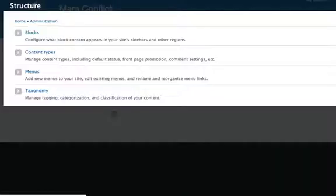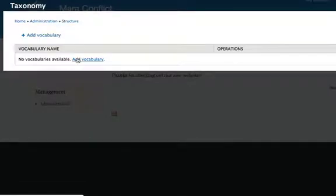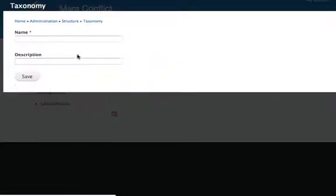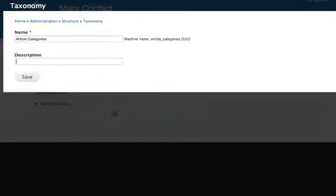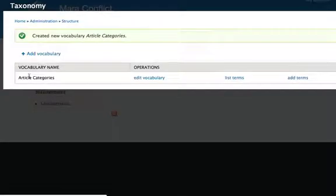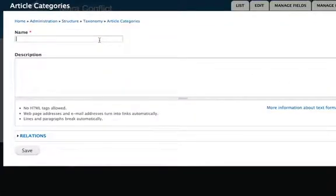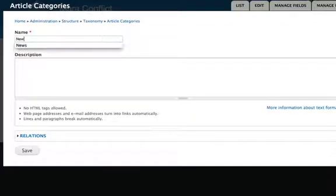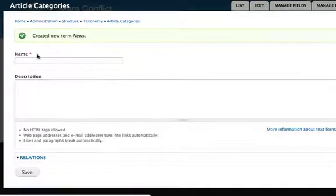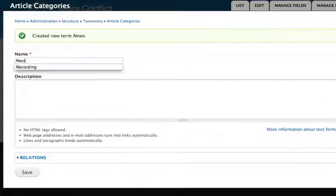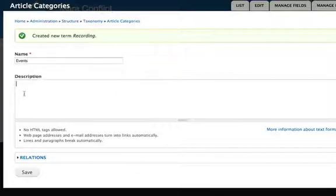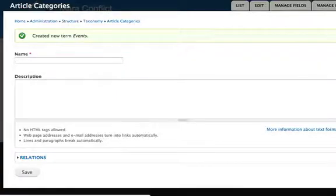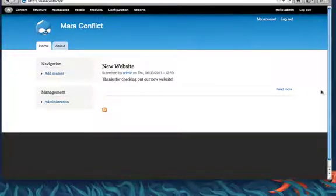So structure, taxonomy is for categorization. Vocabulary is just what they call groups of categories. So you can create multiple groups and have them as different types of fields. So we're going to make article categories, the first one. And you can either edit that, list all the terms, which we don't have any right now, or add terms, which we're going to add just a generic one for news. Add another one for recording. Let's add another one for events.